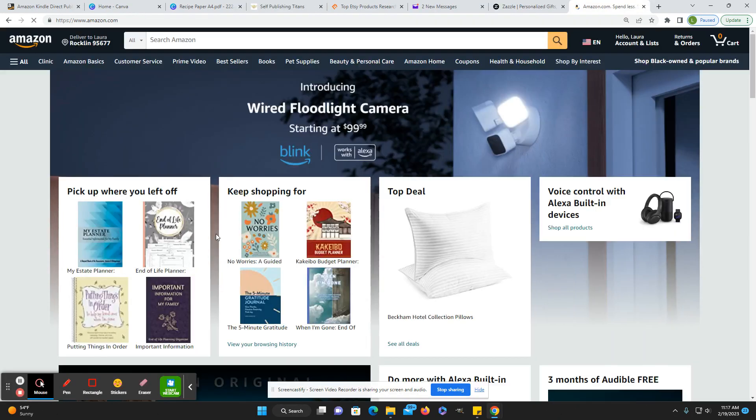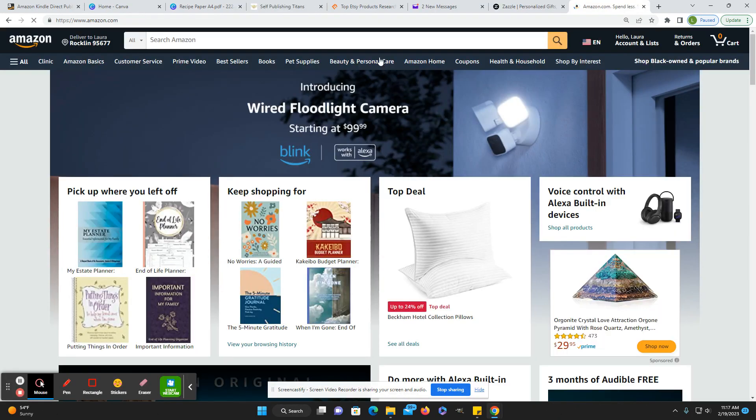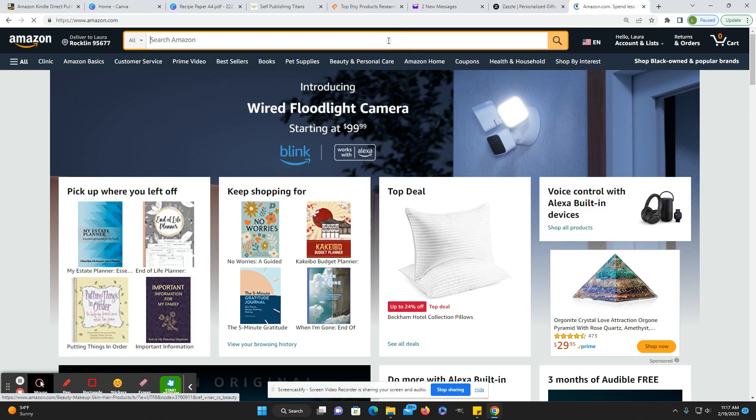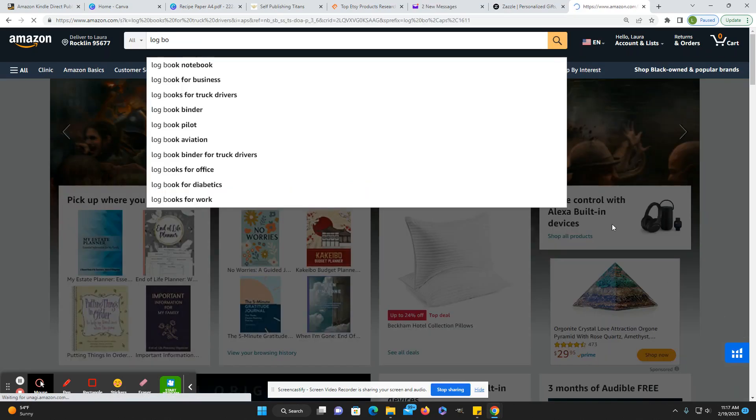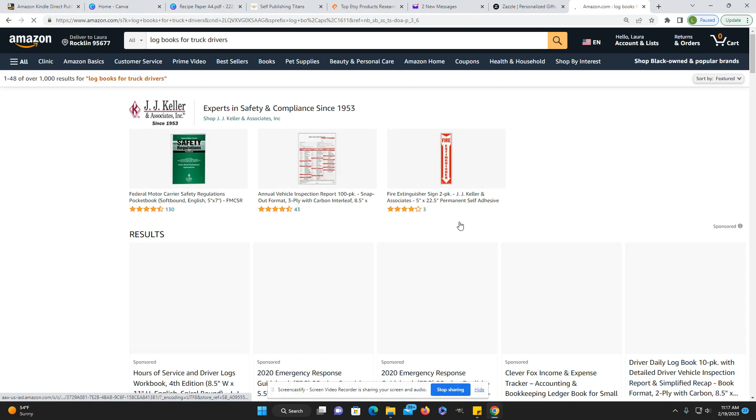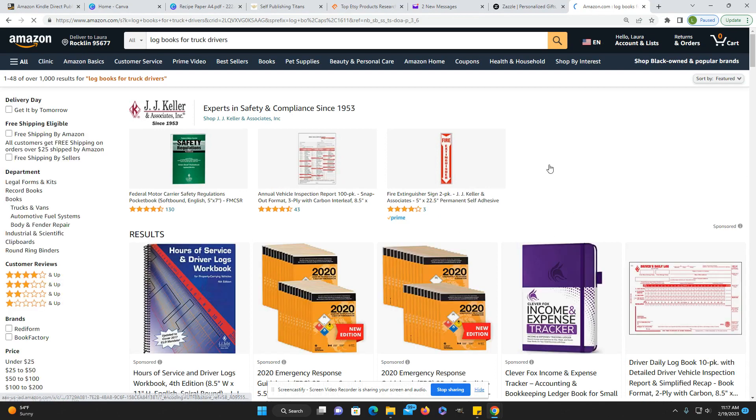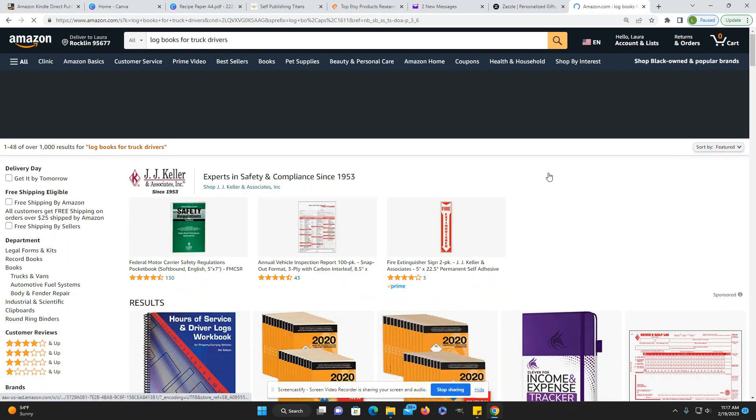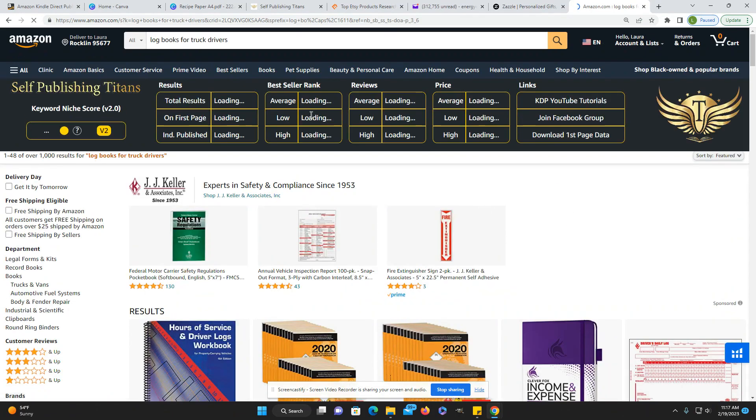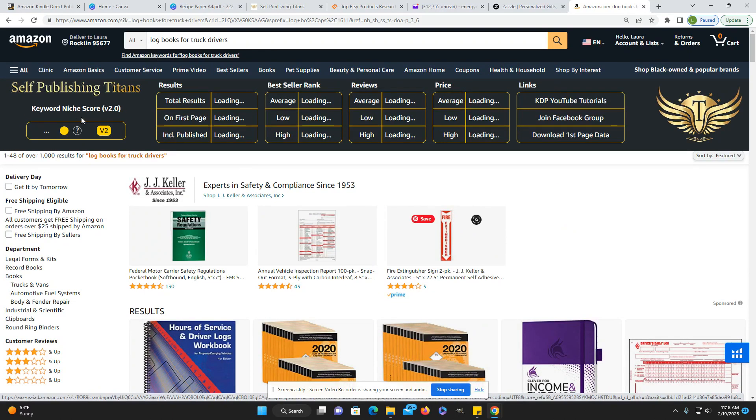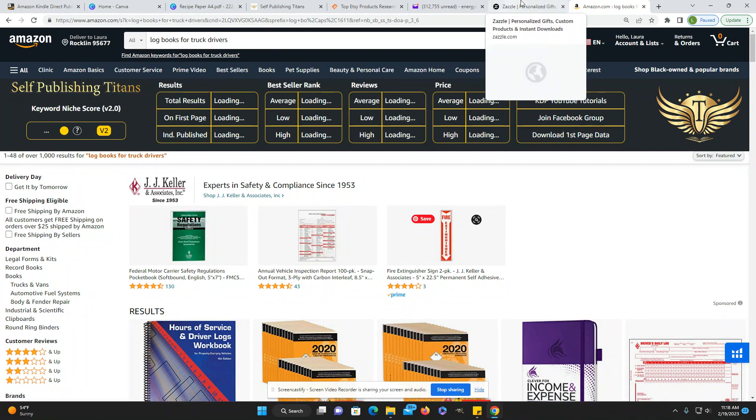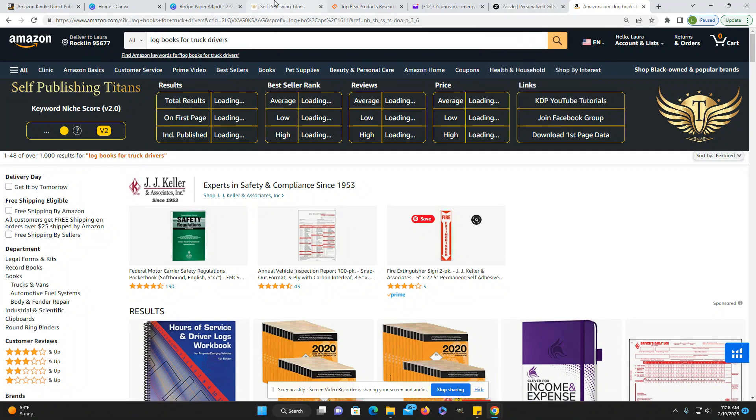They're the ones that have this Amazon toolbar. When you search for something, blog books for truck drivers here. This keyword niche score is from self-publishing titans.